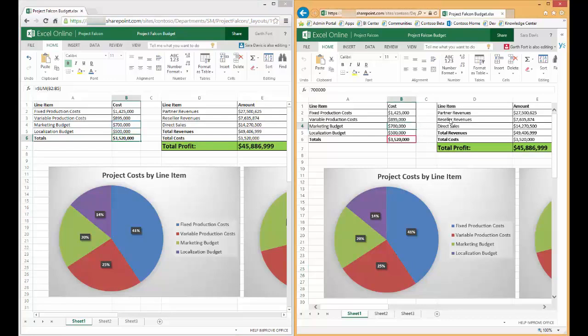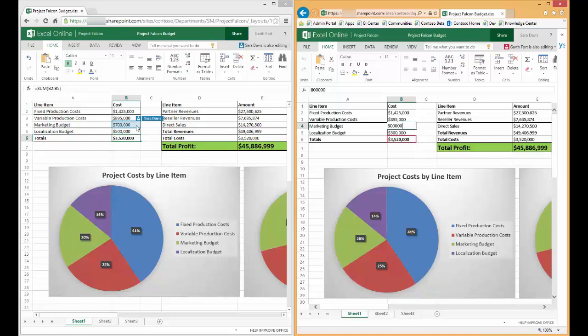The same holds true if Sarah were to make a change. She changes, let's say, 700,000 to 800,000. Garth can see that someone is editing this field and if she hovers over that cell, she'll see that it's Sarah Davis. As soon as she commits that change, Garth's spreadsheet reflects the update and all calculations and charts also receive the update.